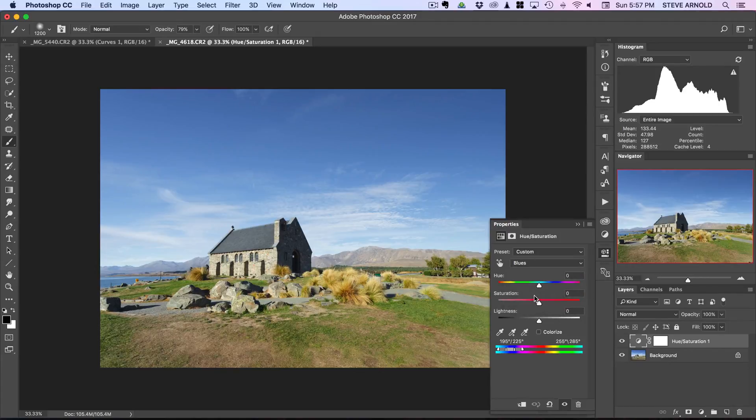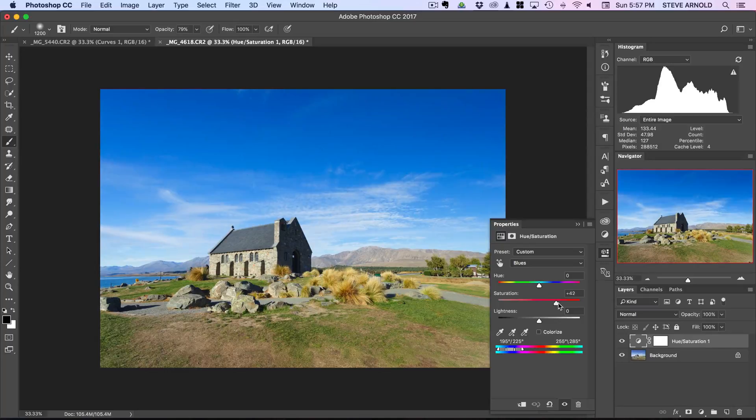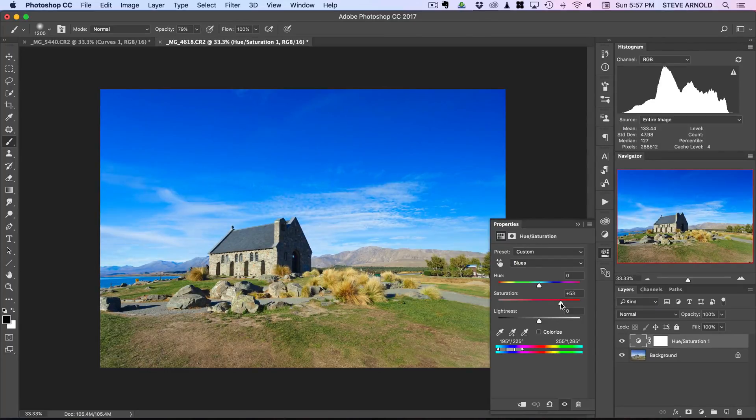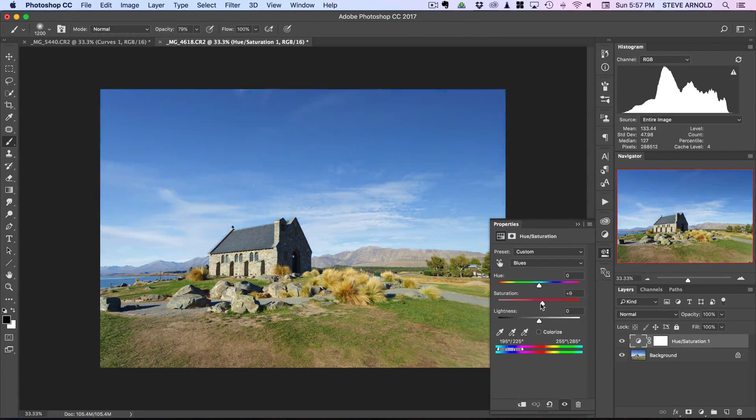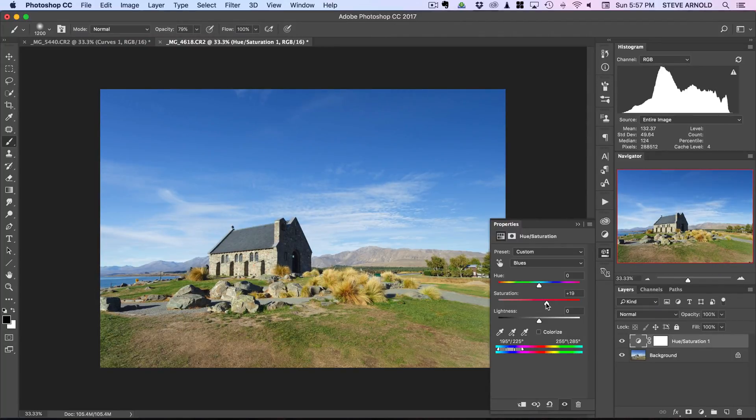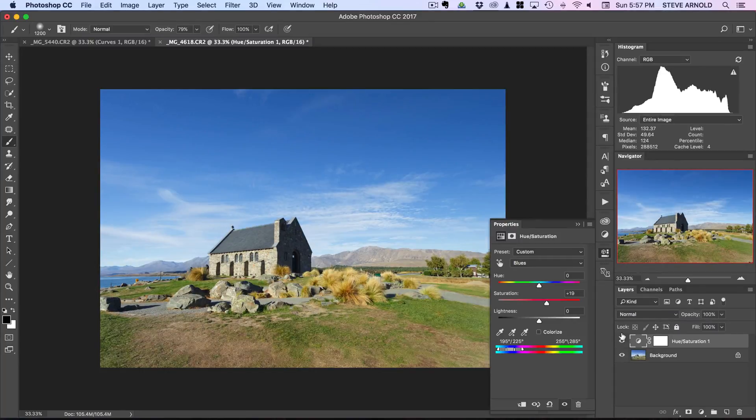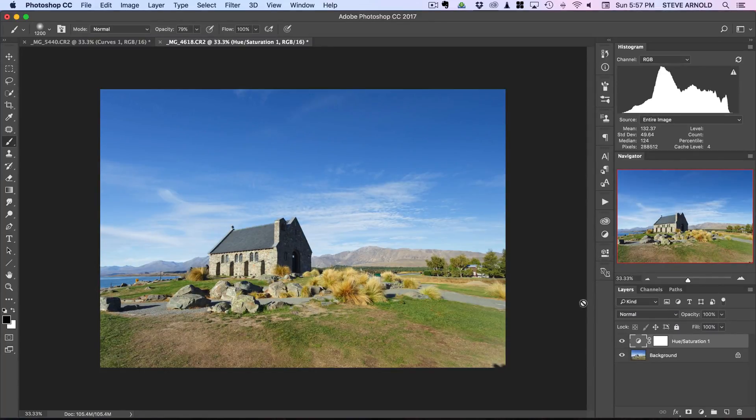If we want we can then do the same thing for the sky. Let's choose the blues here. We might not want to add too much to the sky, I mean we can but it's again looking a bit dodgy if we start doing too much so let's just give it a little bit and look at the effect of that.